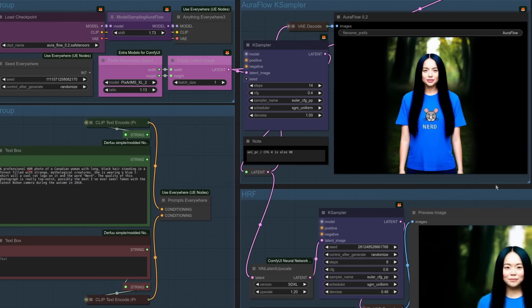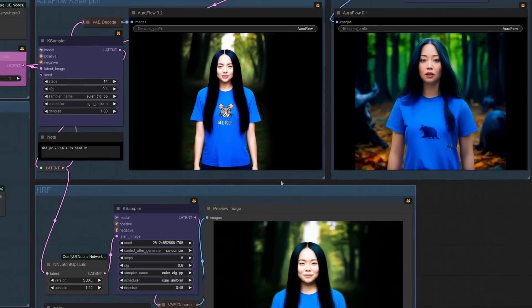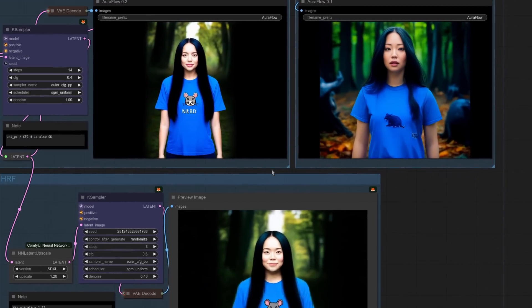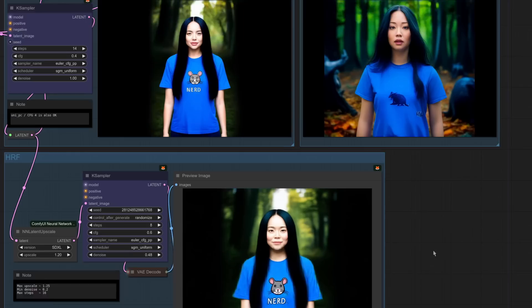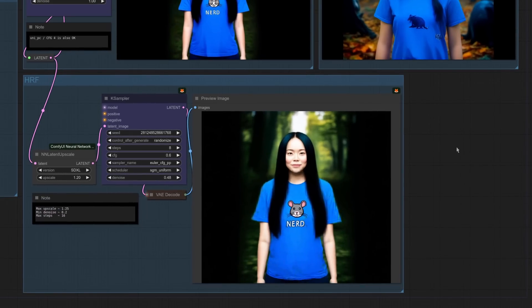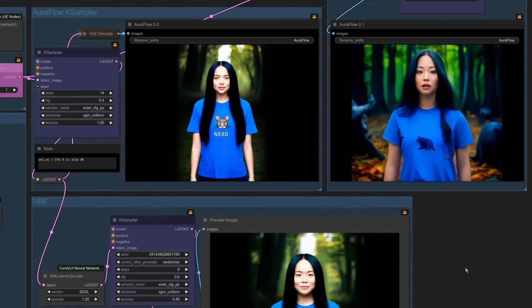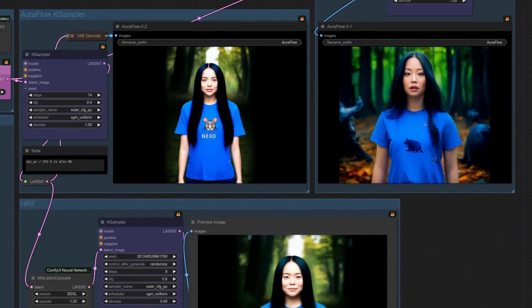Okay, so let's have a look at these images. First of all, on the left there, you've got AuraFlow 0.2, then AuraFlow 0.1 on the right, and beneath that, we've got the high-res fix. So as you can see, 0.1, 0.2, 0.2 is definitely better.